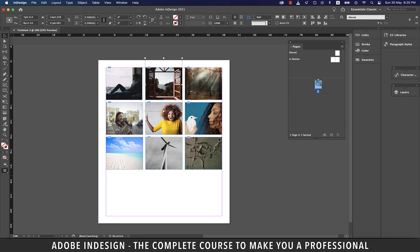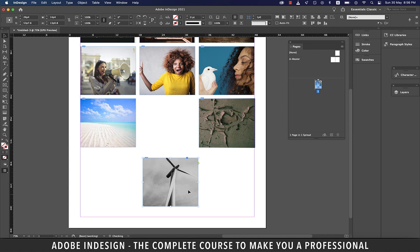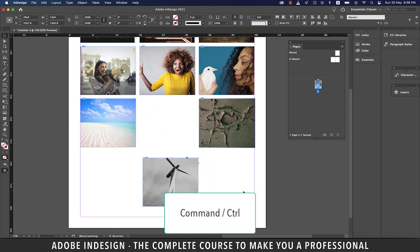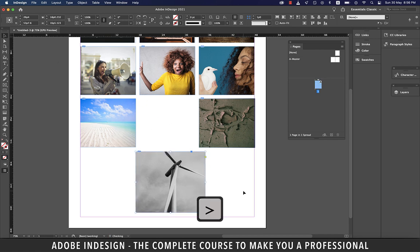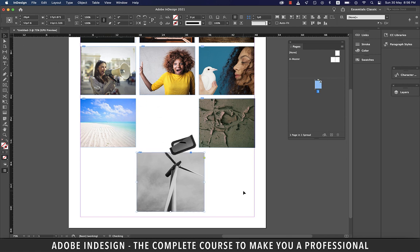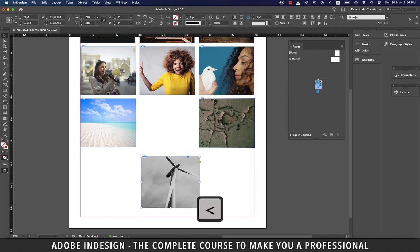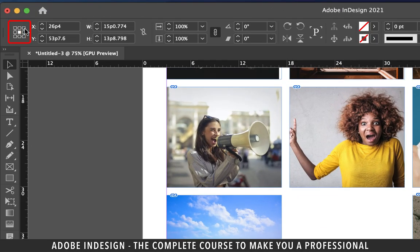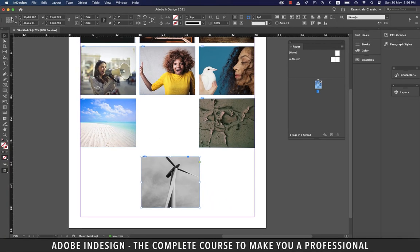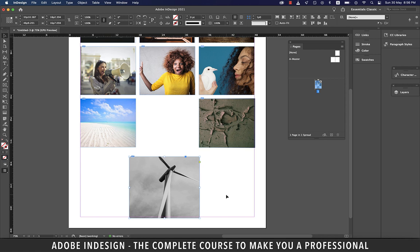With an image selected, holding Command on Mac or Control on PC: pressing the Greater Than sign enlarges the image progressively, and pressing the Less Than sign reduces it. By default the image scales from its center because the reference point is set to center. Let's change the reference point to the top-right corner — now holding Command or Control and pressing Greater Than, the image enlarges with the top-right corner fixed. This applies to all reference points.